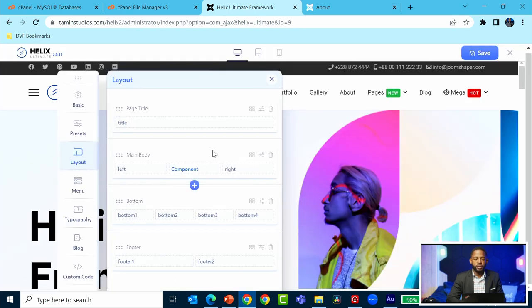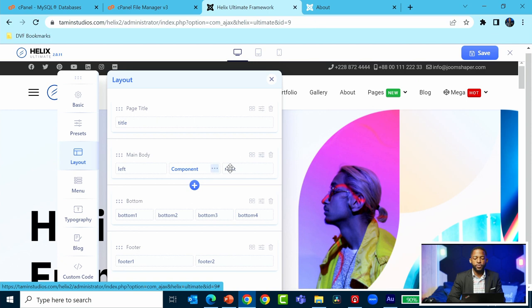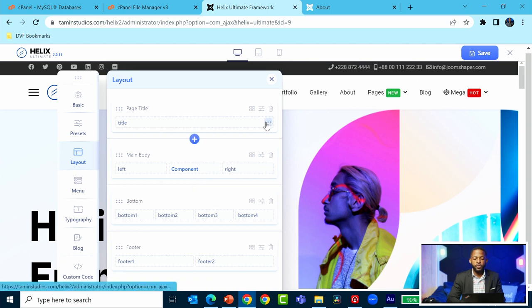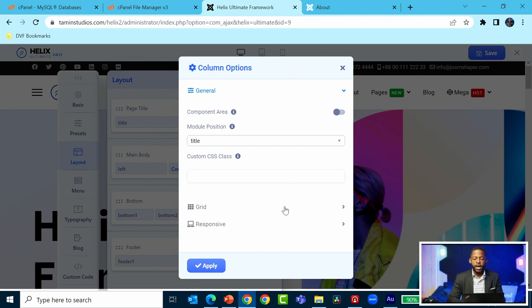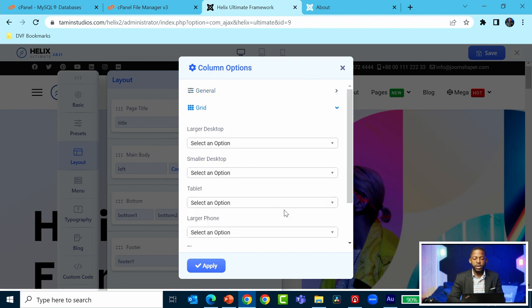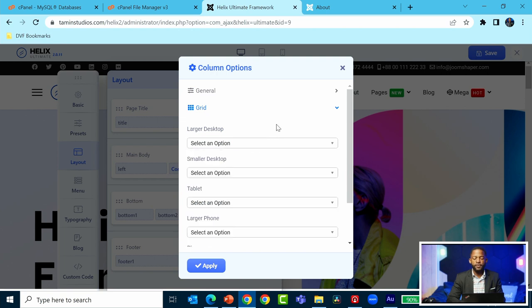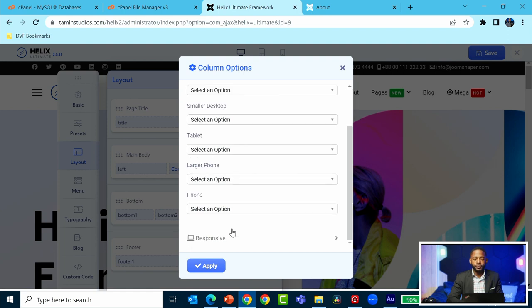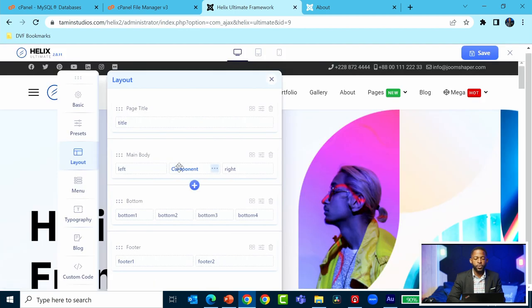Once you can customize one of these, you can do the same for any of them. Notice the three dots - click those. You can make it a component area. You can look at grid options for how it shows on different devices - desktop, tablet, smartphones - and choose where it shows and doesn't show.